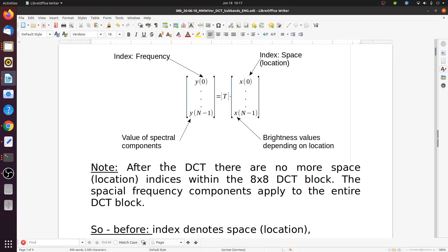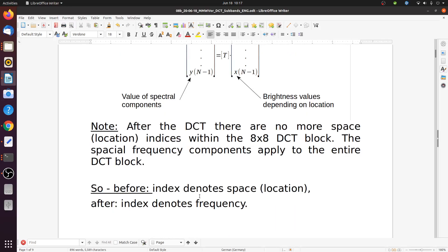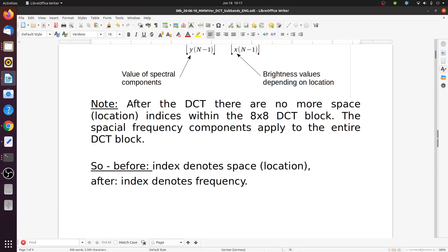After the DCT there are no more space or location indices within the resulting 8x8 DCT block. The spatial frequency components obtained apply to the entire DCT block. So if you have an output at a certain frequency subband, that means this frequency or detail appears somewhere in this block, but we don't know where. Before the transform, the index denotes space or location of our pixel; after the transform, the index denotes the frequency subband.